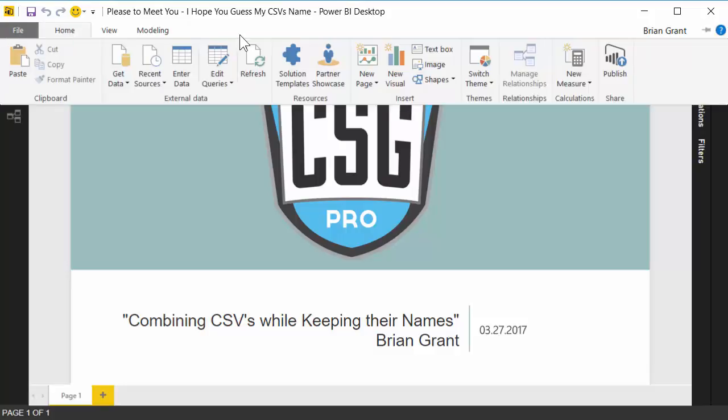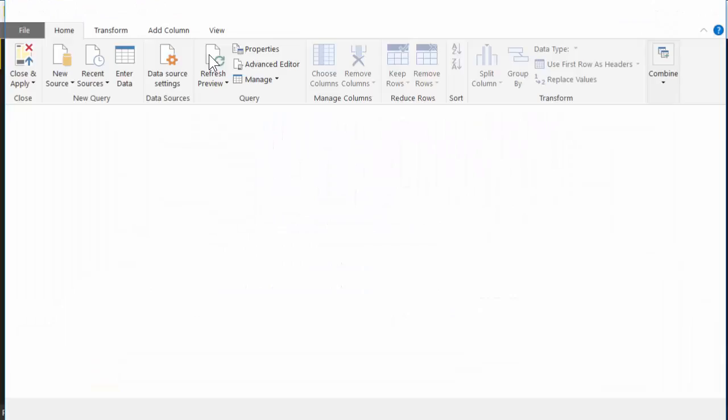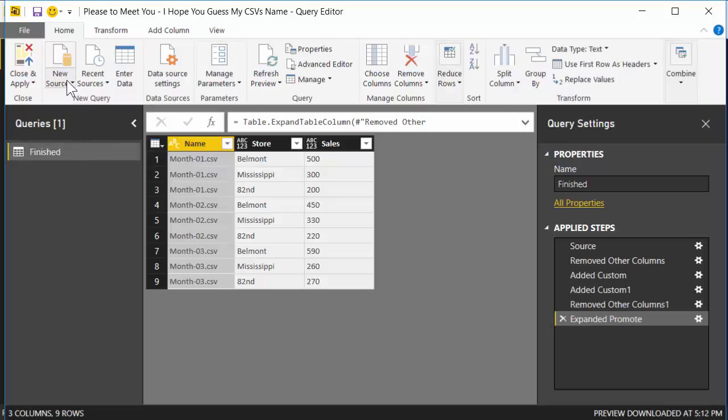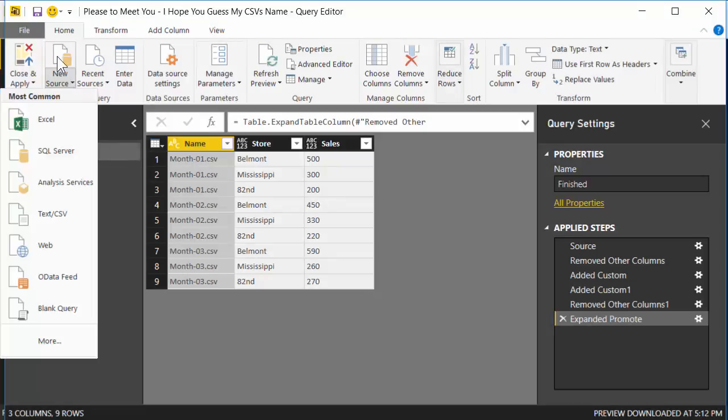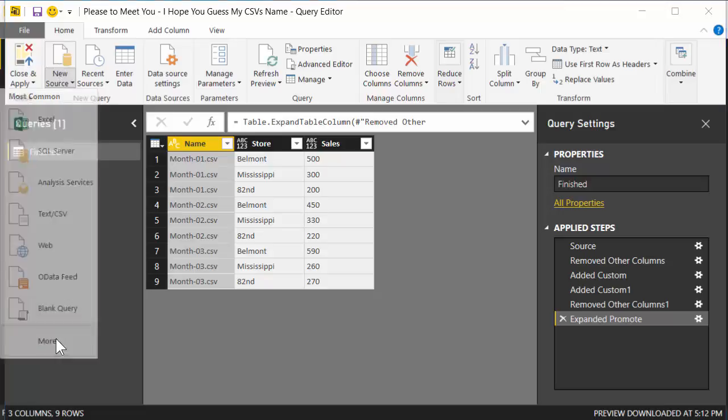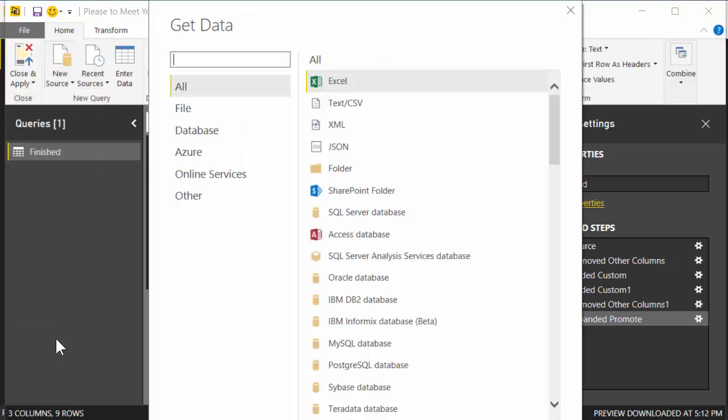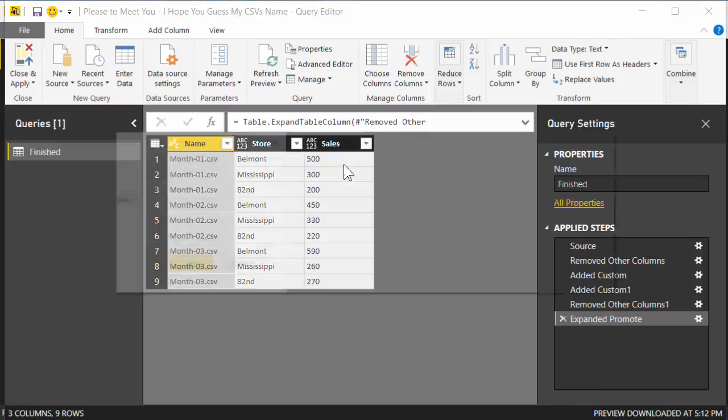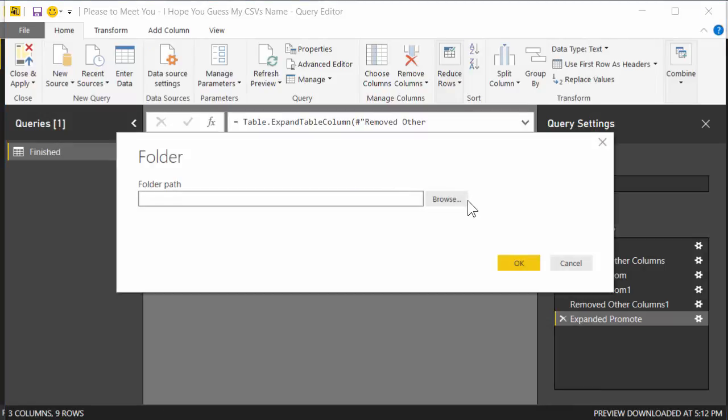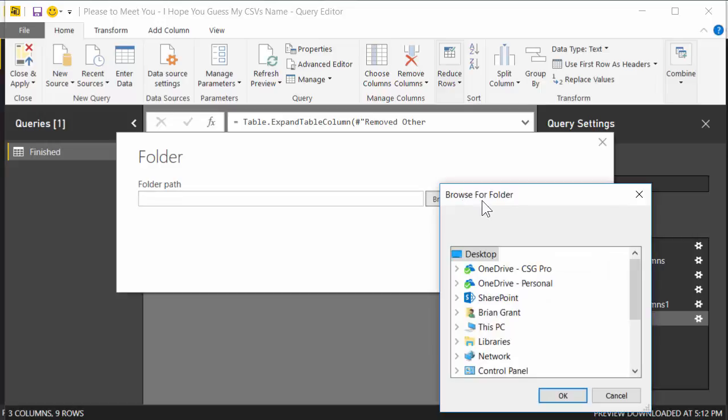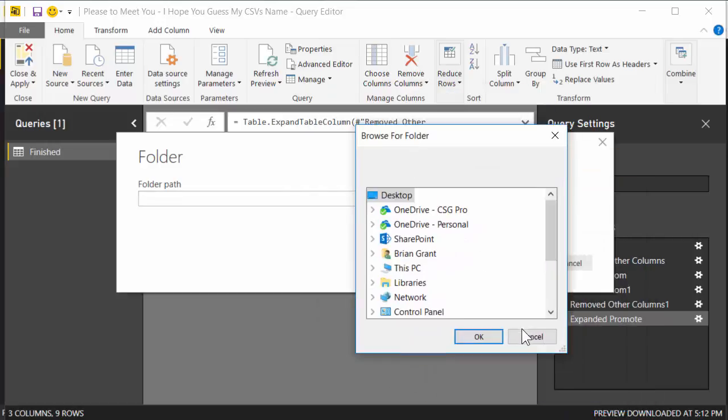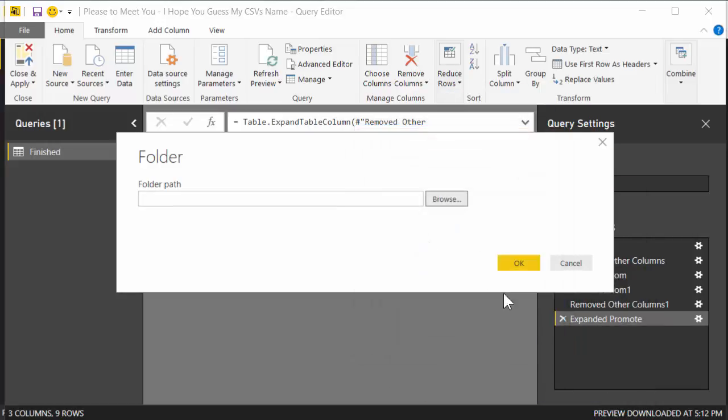I'm going to head up here to Home, go to Edit Queries. I've already got this finished, but we're going to start over as if we're starting from scratch. I'm going to hit New Source, well actually underneath New Source, the little button down there. Go to More, and I want to import an entire folder, so I'm going to double click on it.